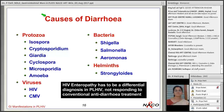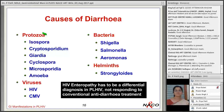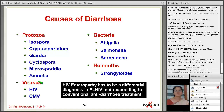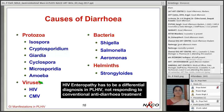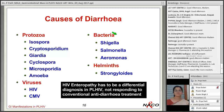Causes of opportunistic diarrhea in advanced immunocompromised patients include: protozoal causes — Isospora, Cryptosporidium (the two most common), Giardia, Cyclospora, Microsporidia, and Amoeba; viral causes — HIV enteropathy and CMV colitis; bacterial causes — Shigella, Salmonella, and Aromonas; and helminths — Strongyloides stercoralis is an important cause. CMV can cause extensive disease including esophagitis, diarrhea, and colitis.